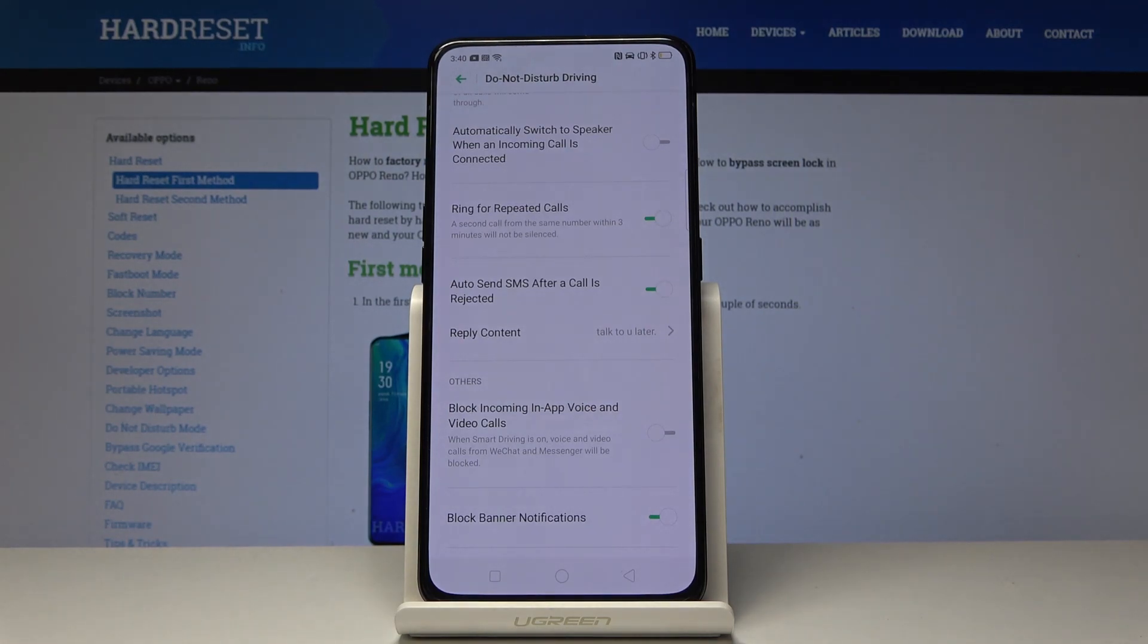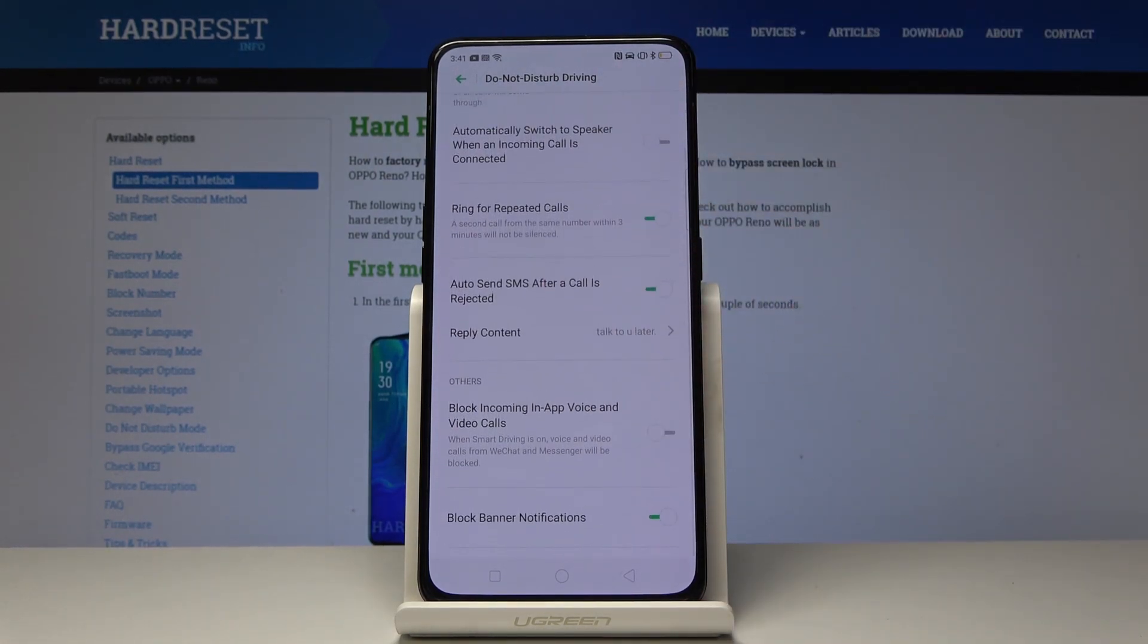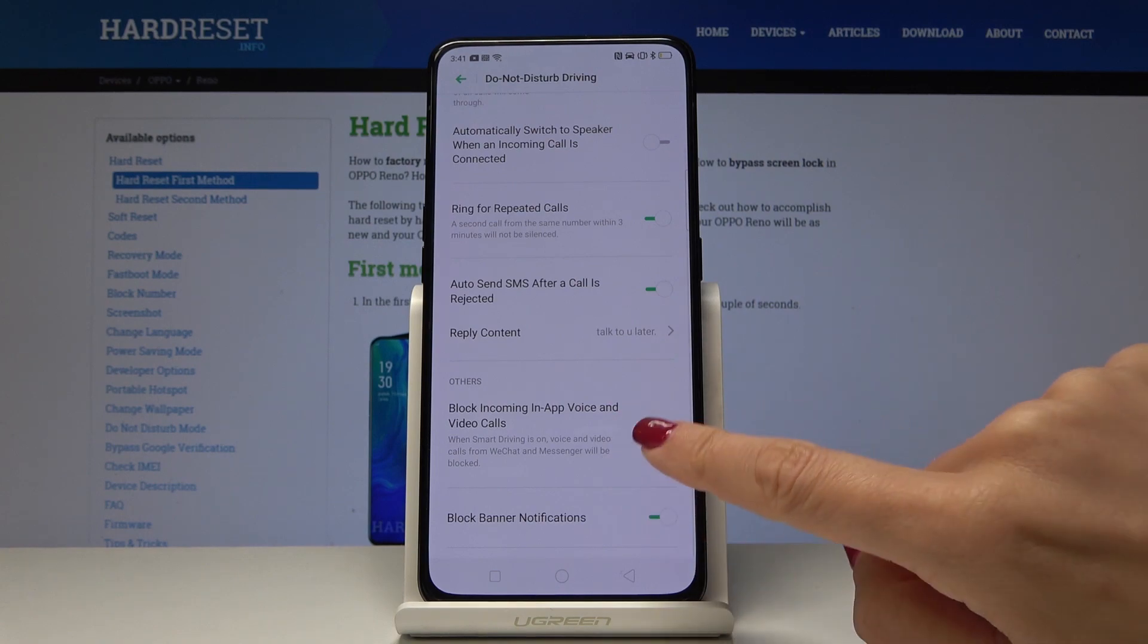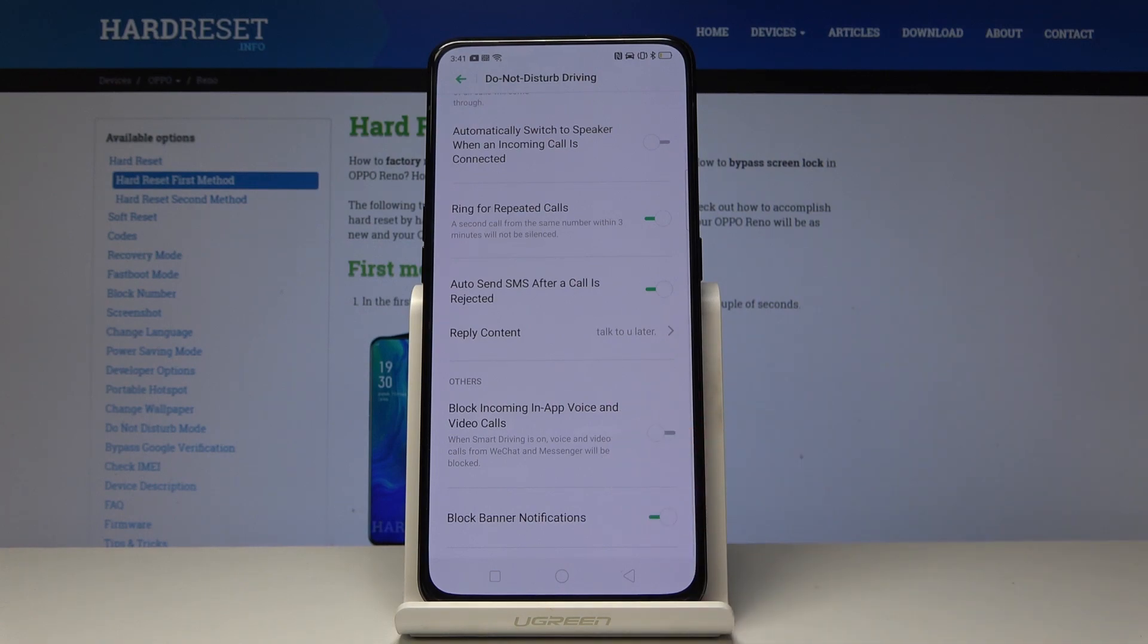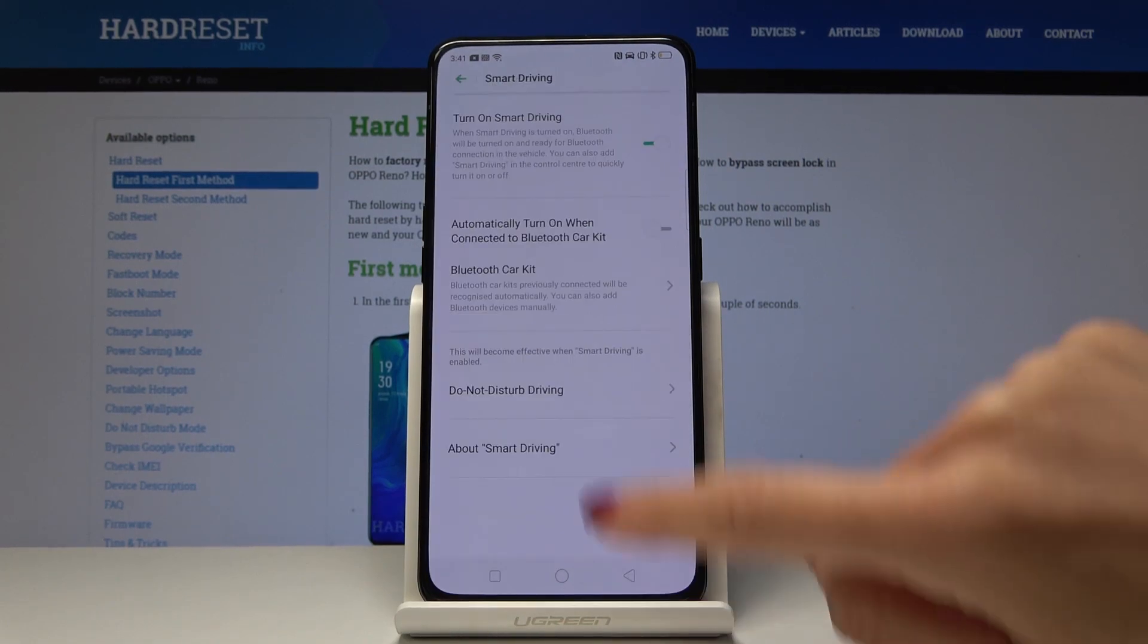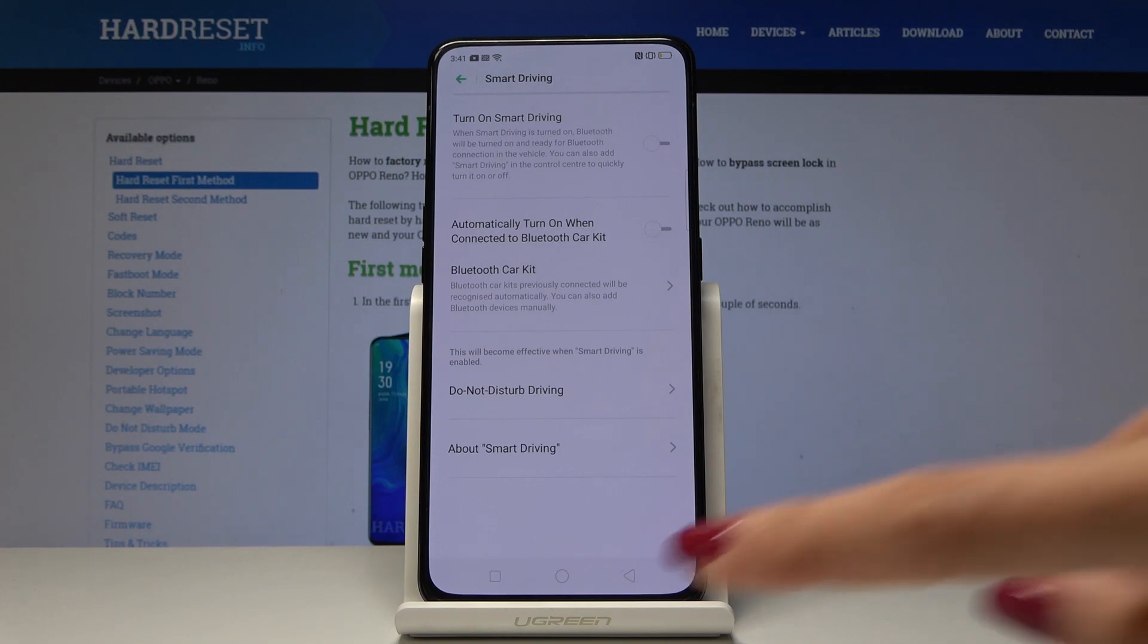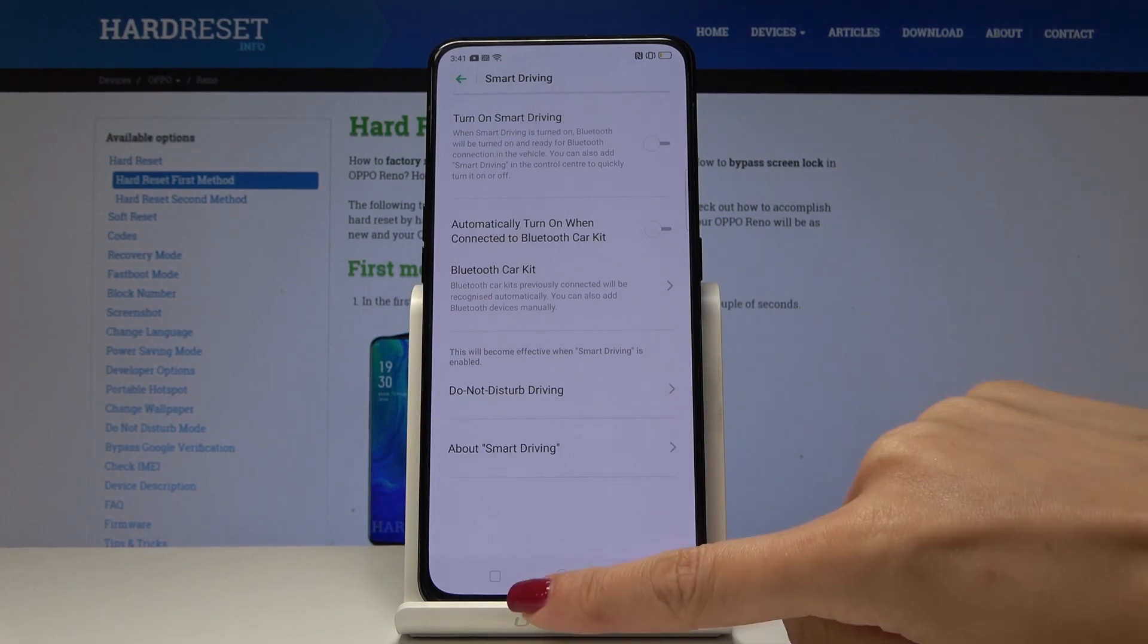And finally you can also block incoming in-app voice and video calls. You can switch it on and off. And you can also block banner notifications. It's just up to you. Obviously you can switch it on and off whenever you need to. It's highly recommended once you are driving for your security.